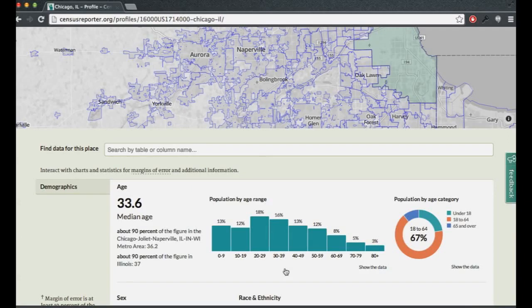So if I want to find out more information about Census Reporter or learn more about it or get some help using the tool, what should I do?